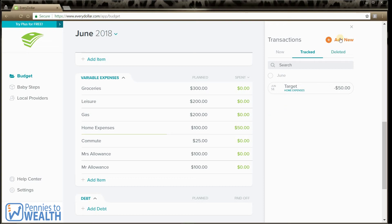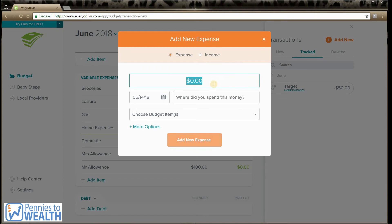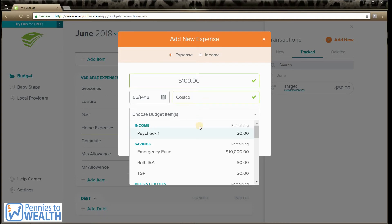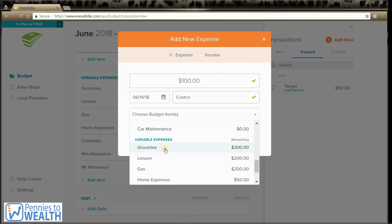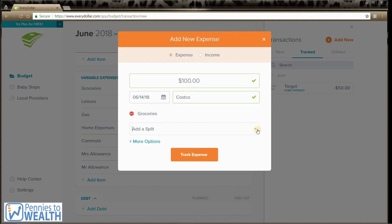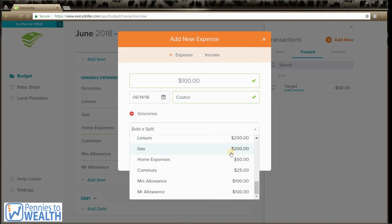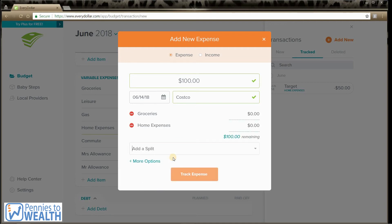Now let's look at how to split expenses. We're going to go back up here to add new. We're going to spend $100 at my favorite place, Costco. Then we're going to choose groceries. And then you see here it says add a split — yes, I would like to split it. We're going to split it between home expenses. Let's say I spent $75 on groceries, and then it lets me know that I have $25 remaining. So I want to put $25 here. And then that's it — you just click track expense.